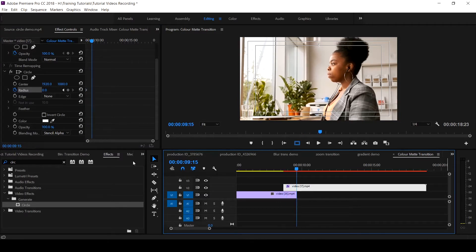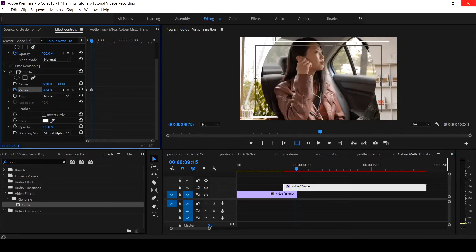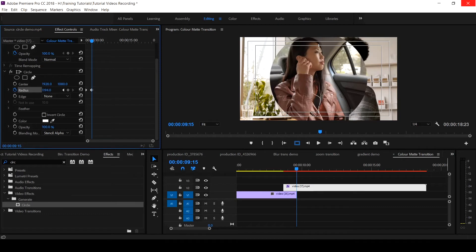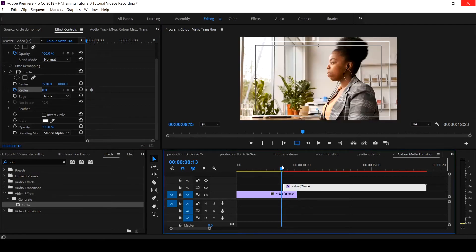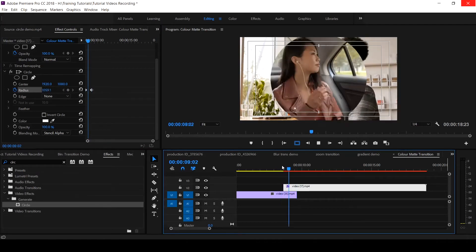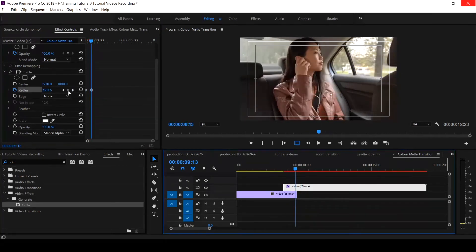Then move your playhead to the end of the first clip, which is the end of the animation, and increase the radius until the circle covers your screen — just like so. When you play this, that is what you get.